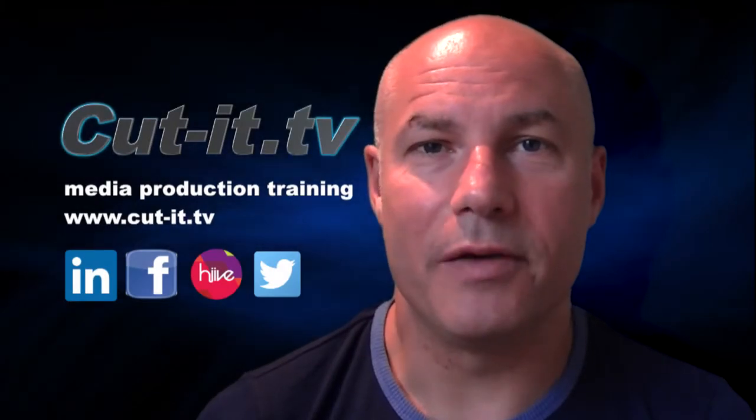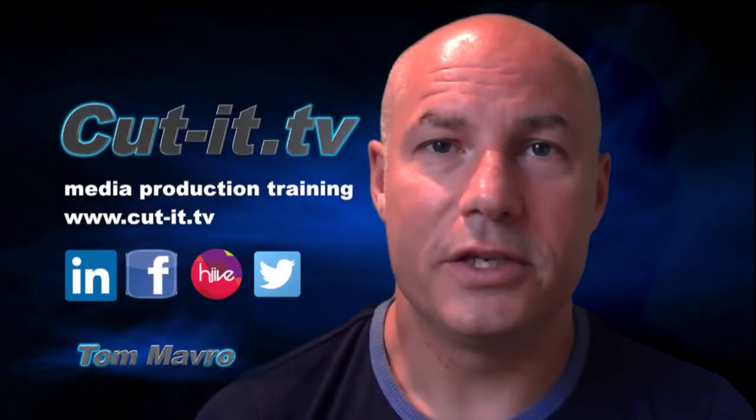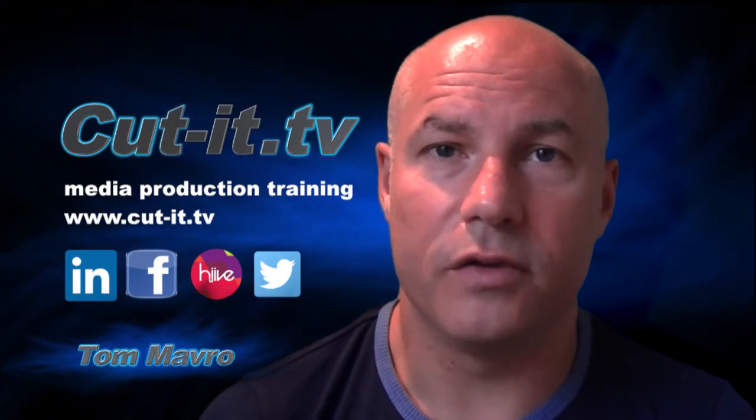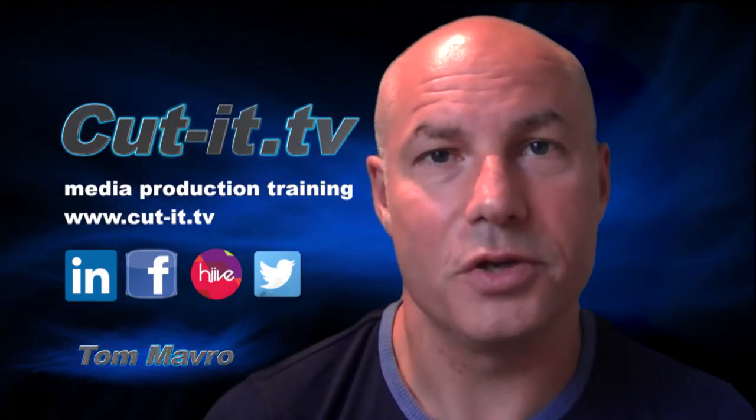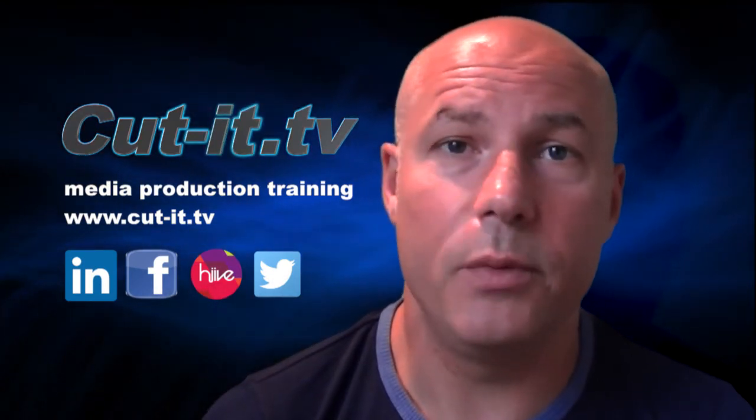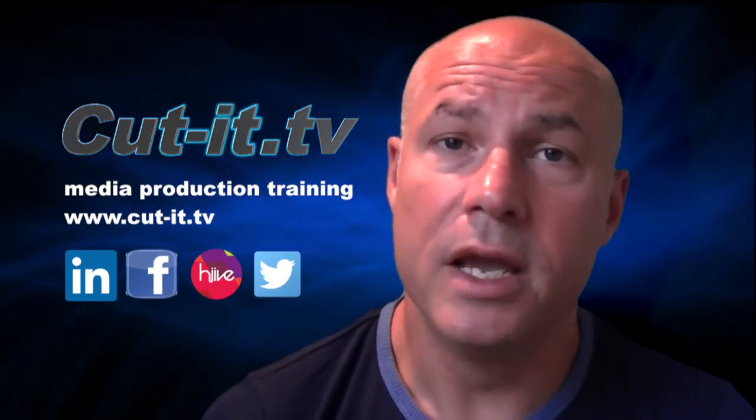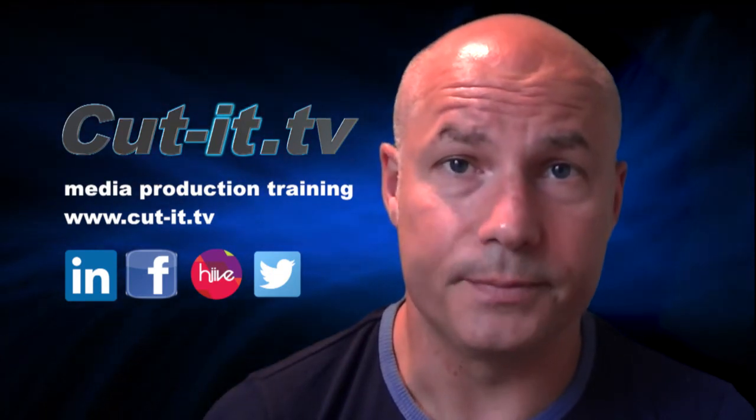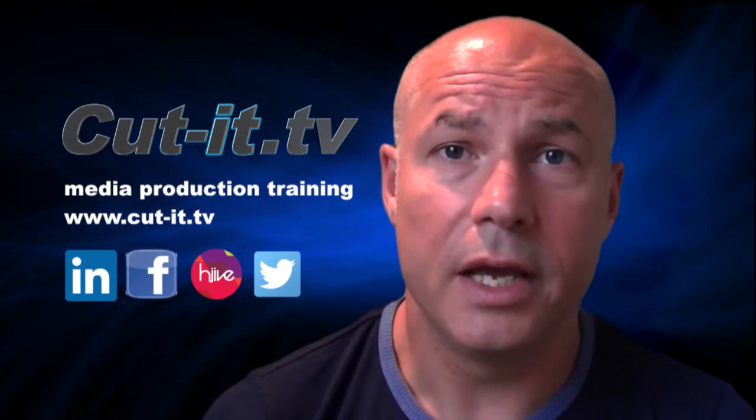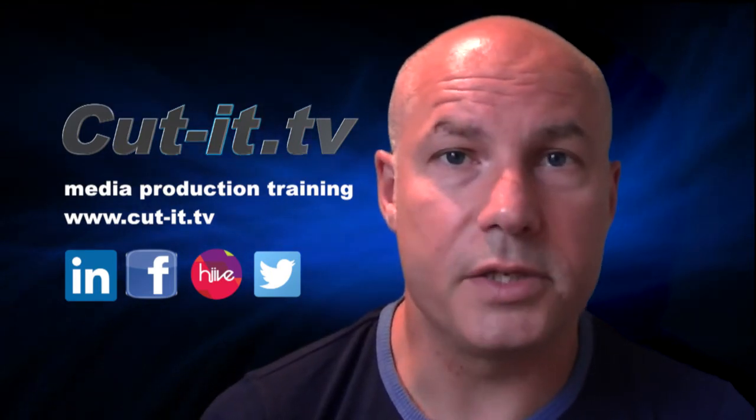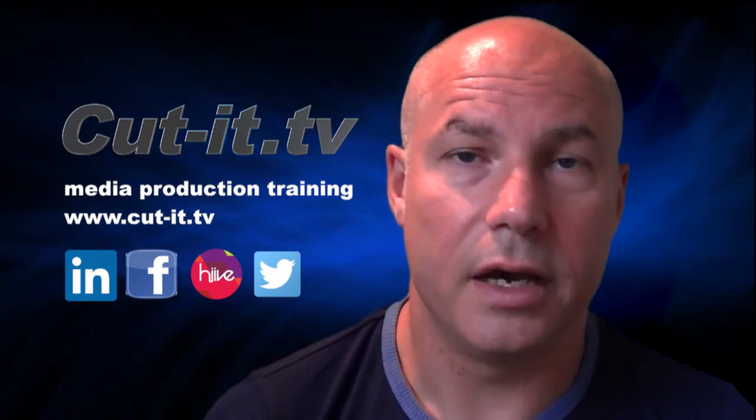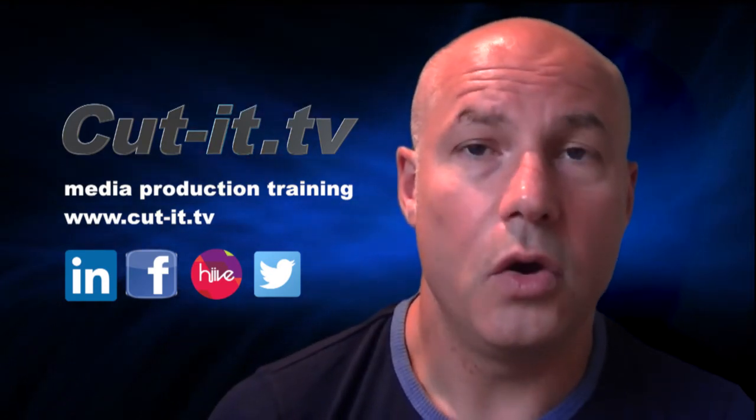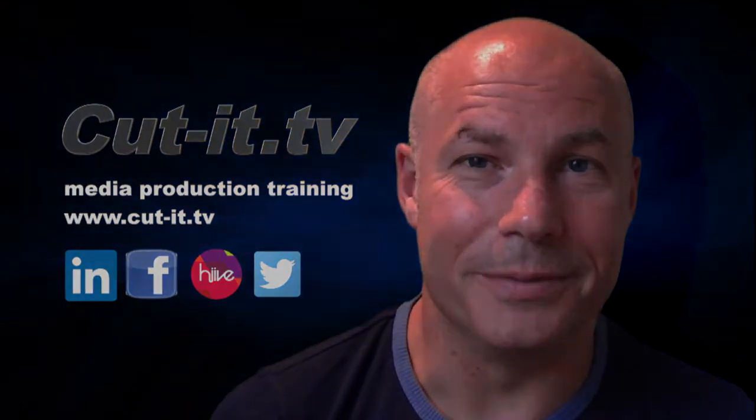Hi, my name is Tom Mavro and welcome to the CutIt TV training channel. The channel has been set up to provide easy-to-follow training tutorials in today's key media production software. CutIt itself is a UK-based training company with over 15 years experience providing hands-on training in media production. If you would like any further information about our training services, please visit our website at www.cut-it.tv or check us out on social media. I hope you enjoy the following tutorial.